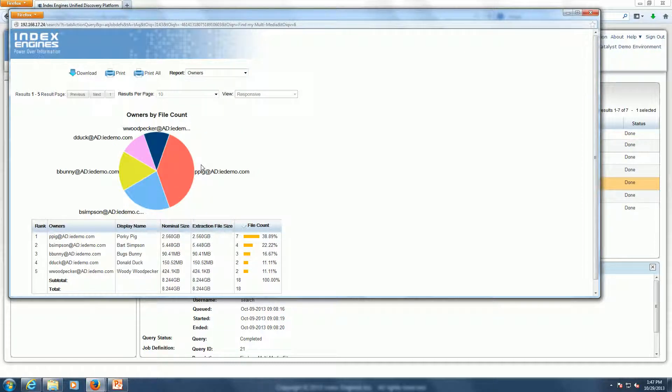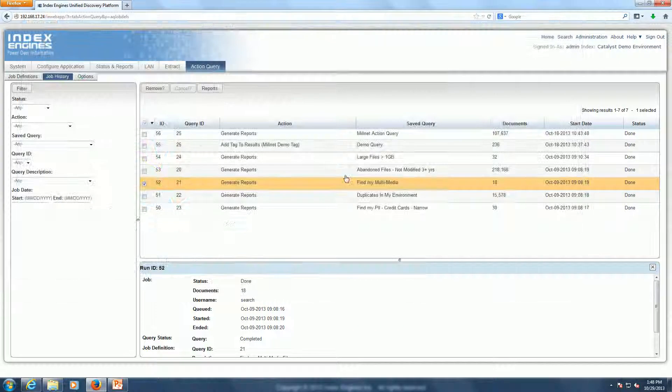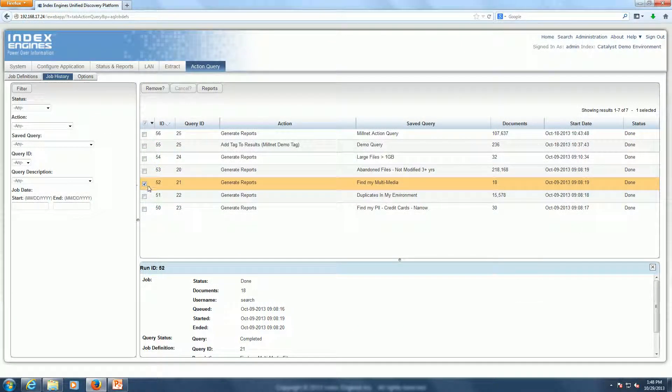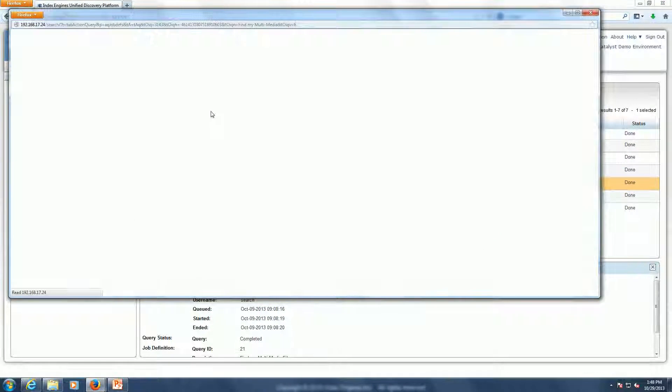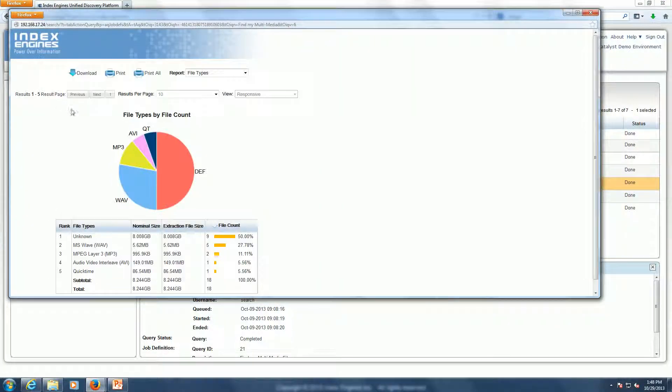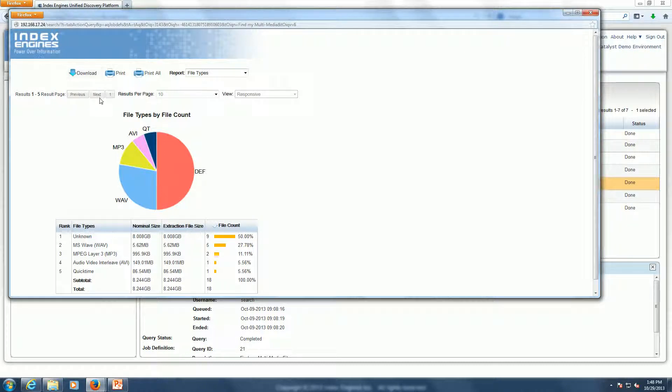You could also generate a CSV of the report. So from that same report, I can go and I can download the CSV report. And this is great for trending. So if I have a report running weekly to find multimedia, I can go and download the CSV file and look at the report.